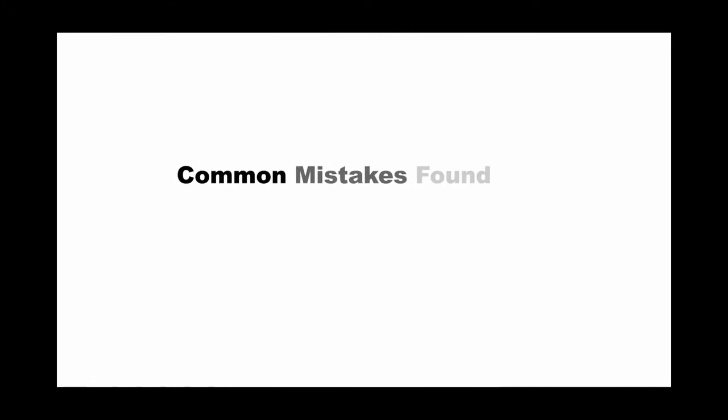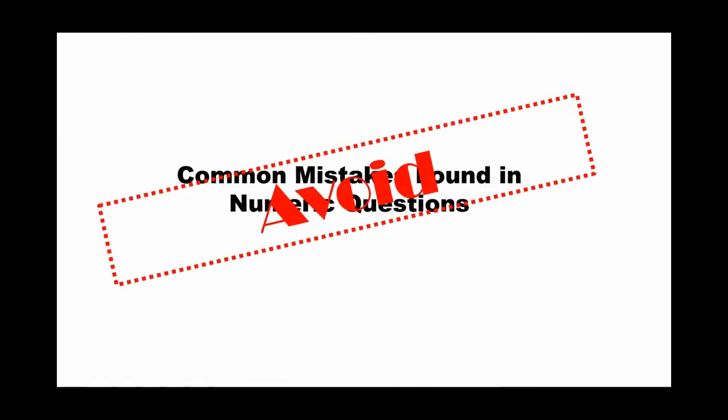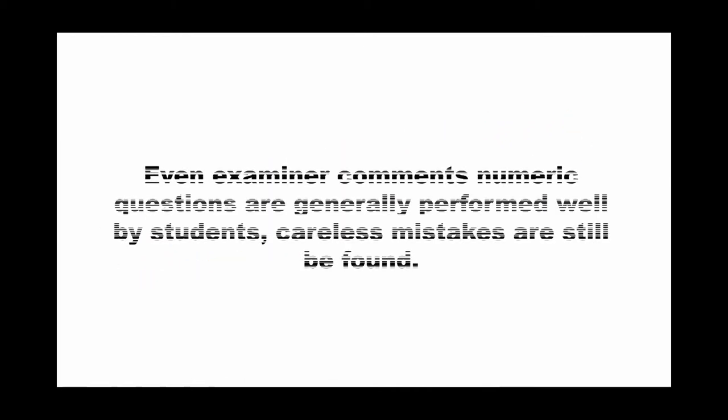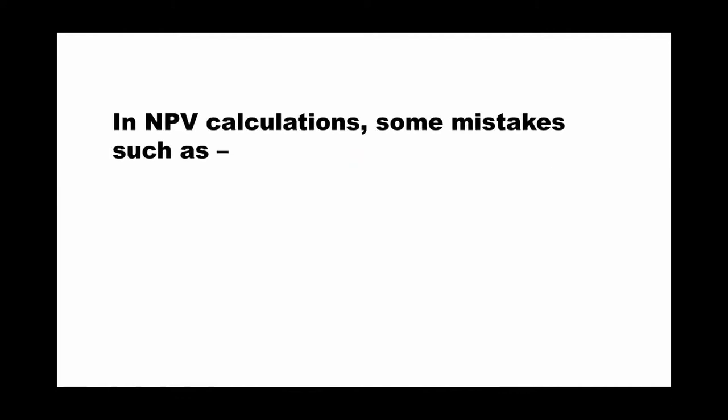The second tip to you is some common mistakes found in numeric questions that you have to avoid. Even though the examiner comments that numeric questions are generally performed well by students, some mistakes are still found.